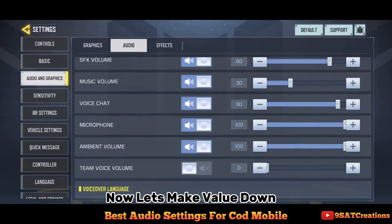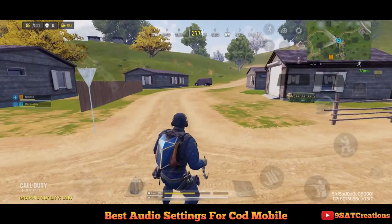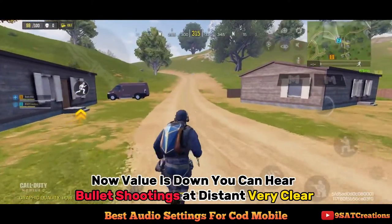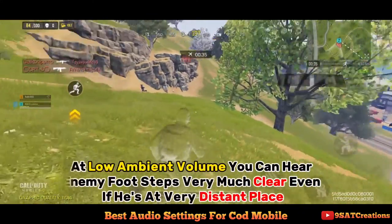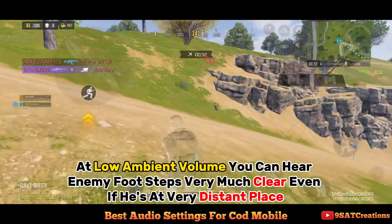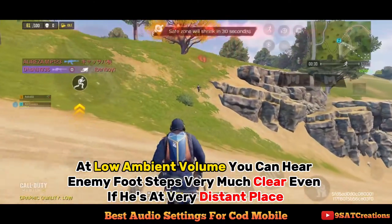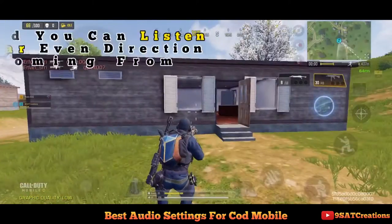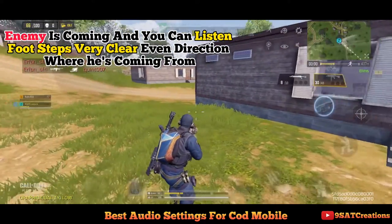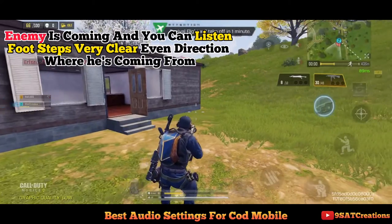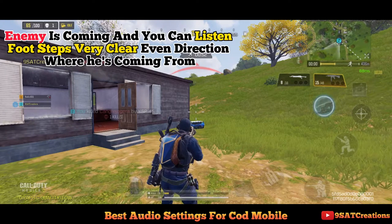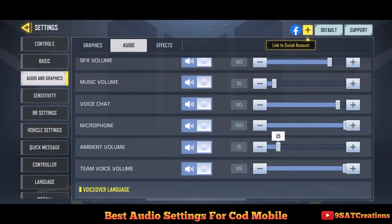Now let's make the value down. I recommend setting ambient volume to a low number so you can hear enemy footsteps loud and clear.